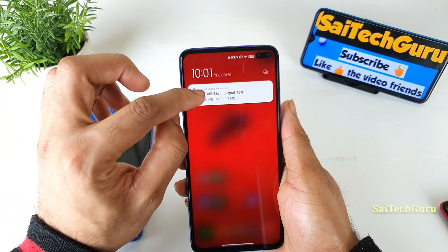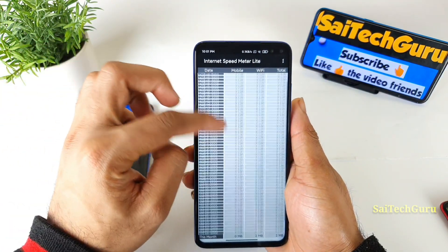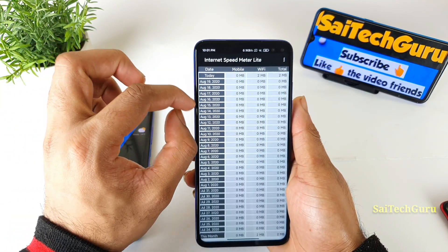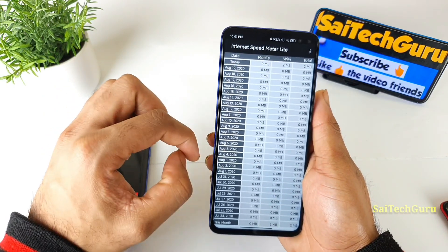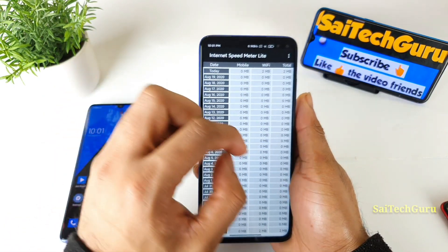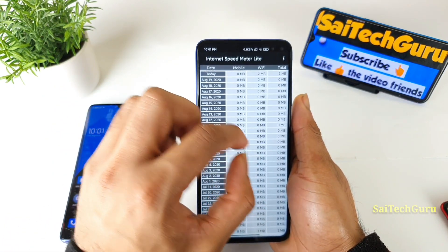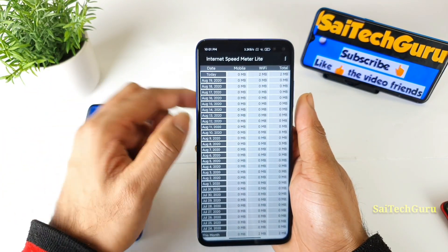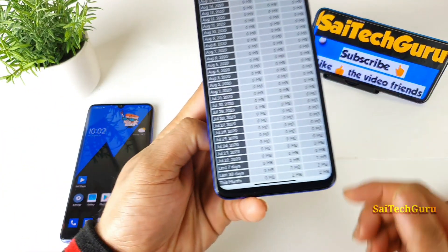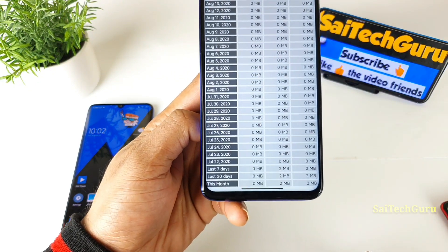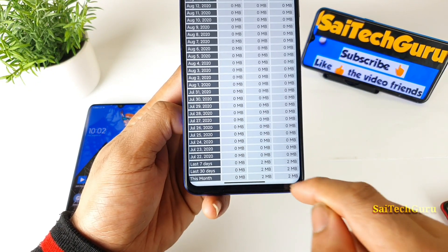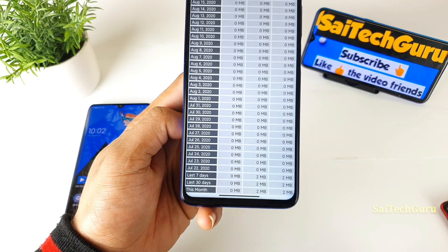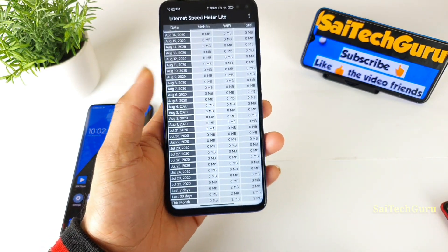This is one unique purpose of this application which is very good. You can also track records for the past 30 days — which day you used how much data, how much Wi-Fi, and the total amount of data used on that particular day. You can also track for seven days, 30 days, and this month separately.